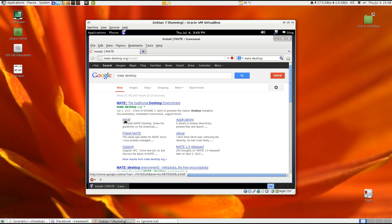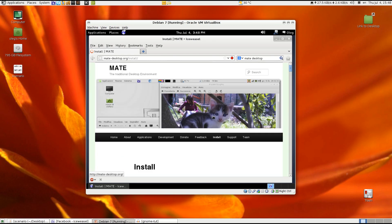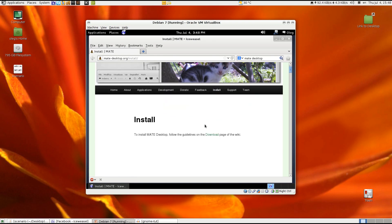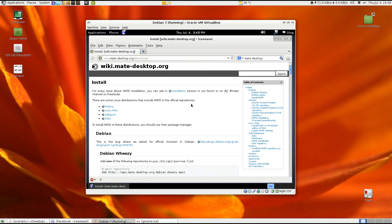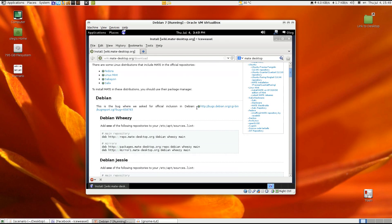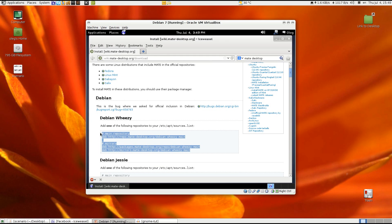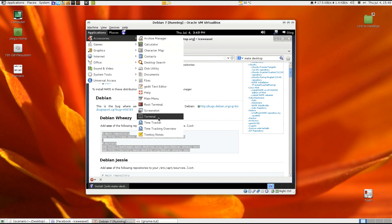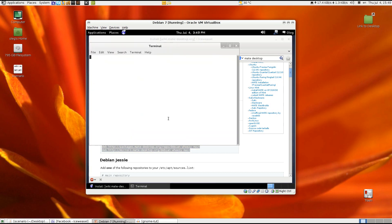So just search in Google MATE desktop and click on install. Now click on the download and I'm using Debian Wheezy so I will just copy the repositories to my sources list file and terminal.